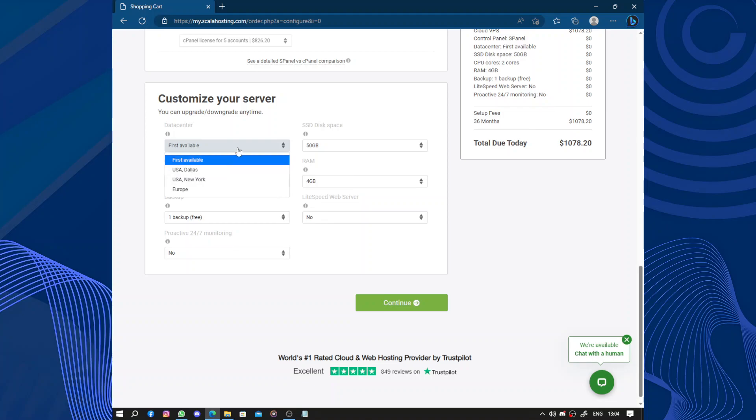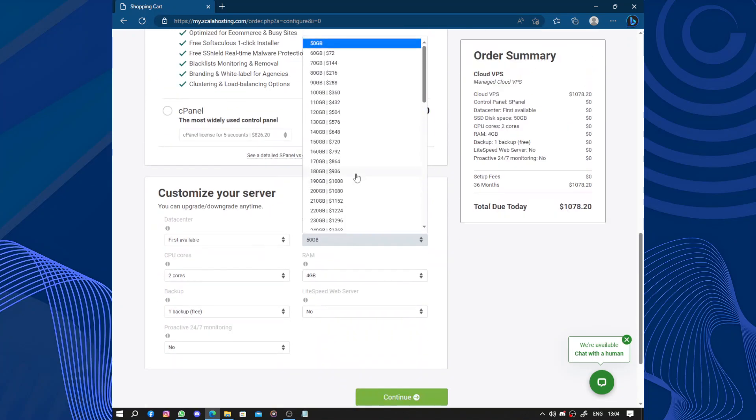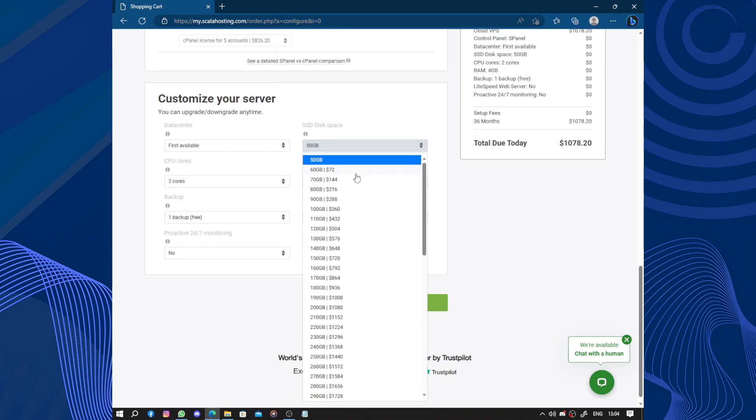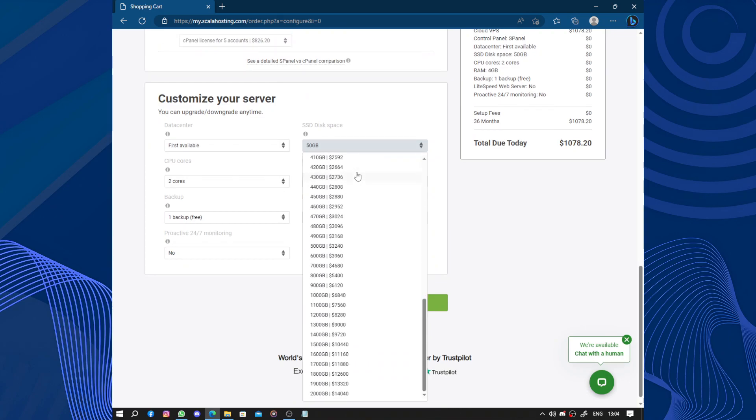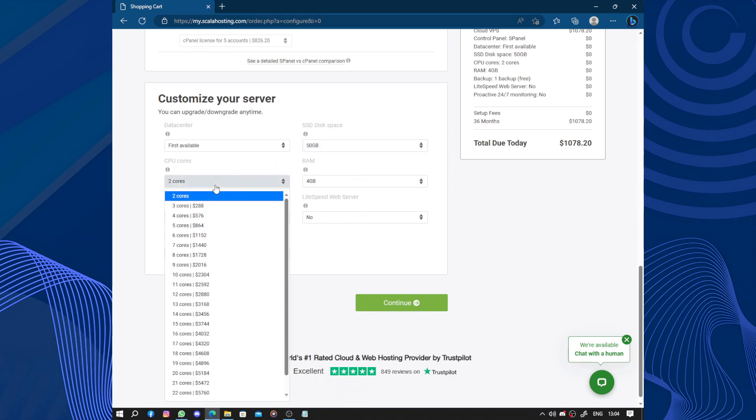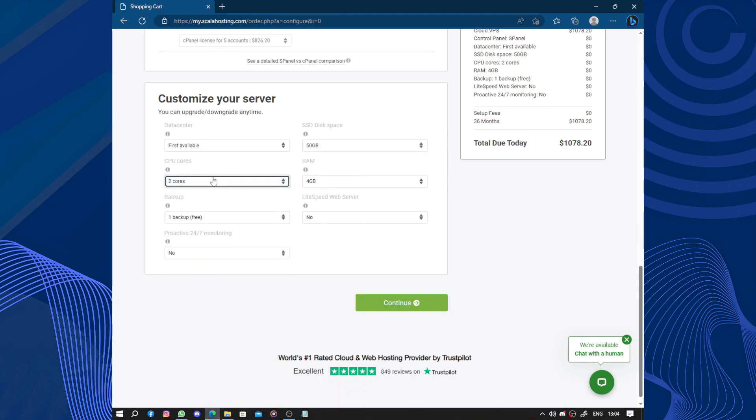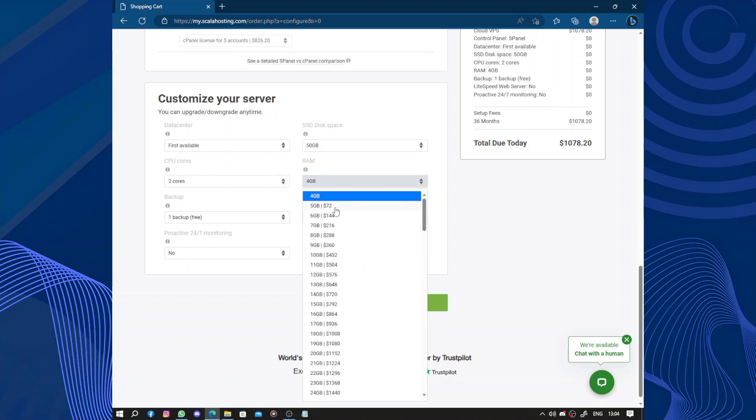We have available SSD disk space from 50 gigabytes to 20 terabytes. Here we have two cores to 24 cores for the CPU.